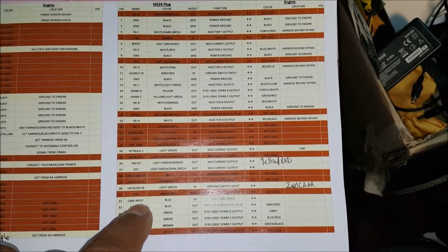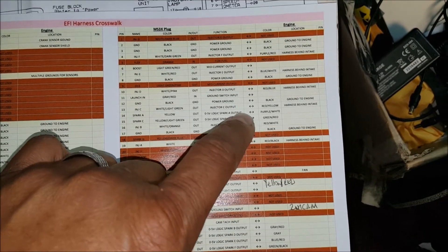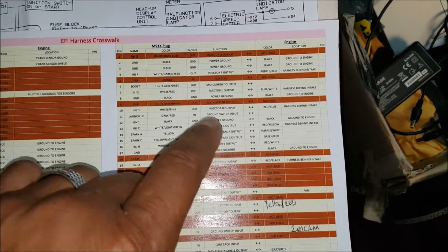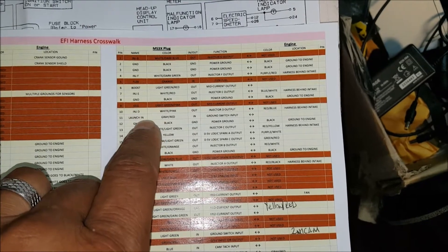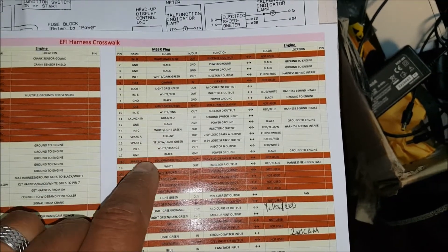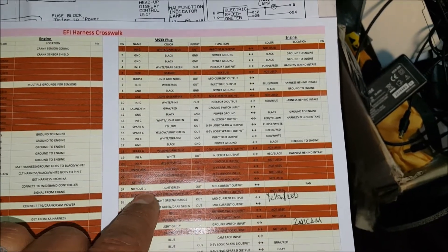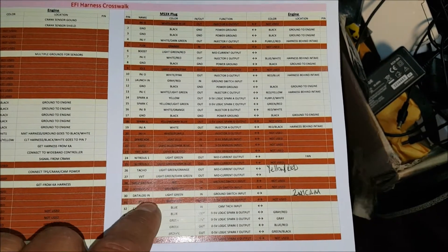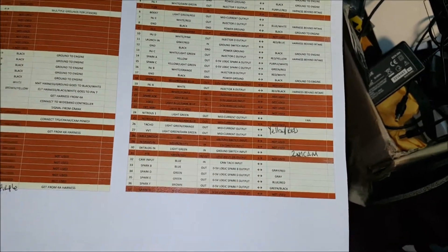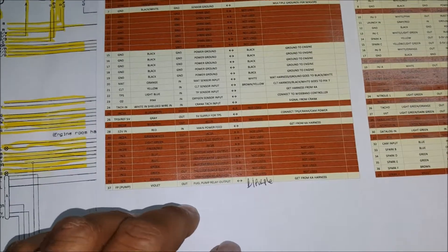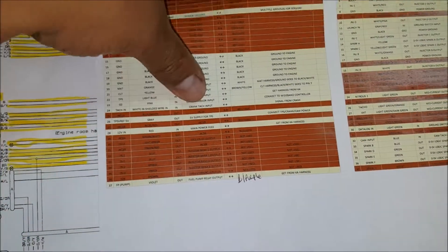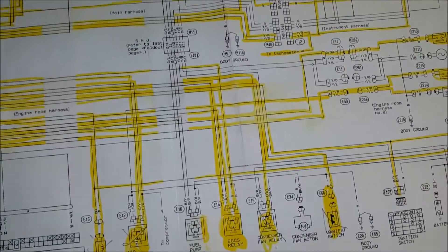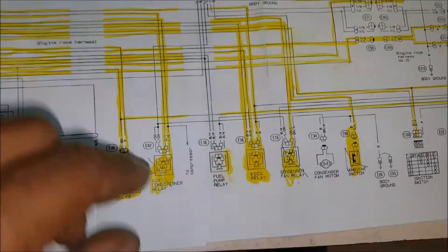So that's all pretty much wired and set. I have all my sparks written in here and injectors. There's just a couple like the boost, the launch control, and I guess like my nitrous, my fan output and cam sensors and whatnot.